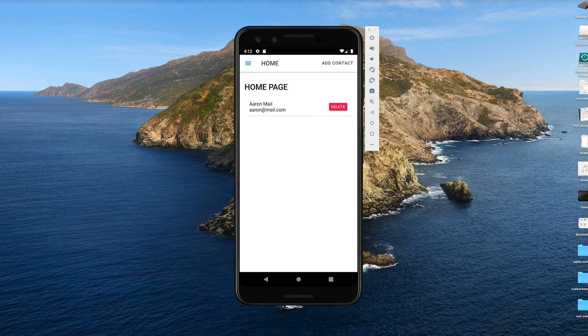Welcome. This is a quick intro to the course and a preview. What we're going to do is build a basic CRUD application in SQLite.